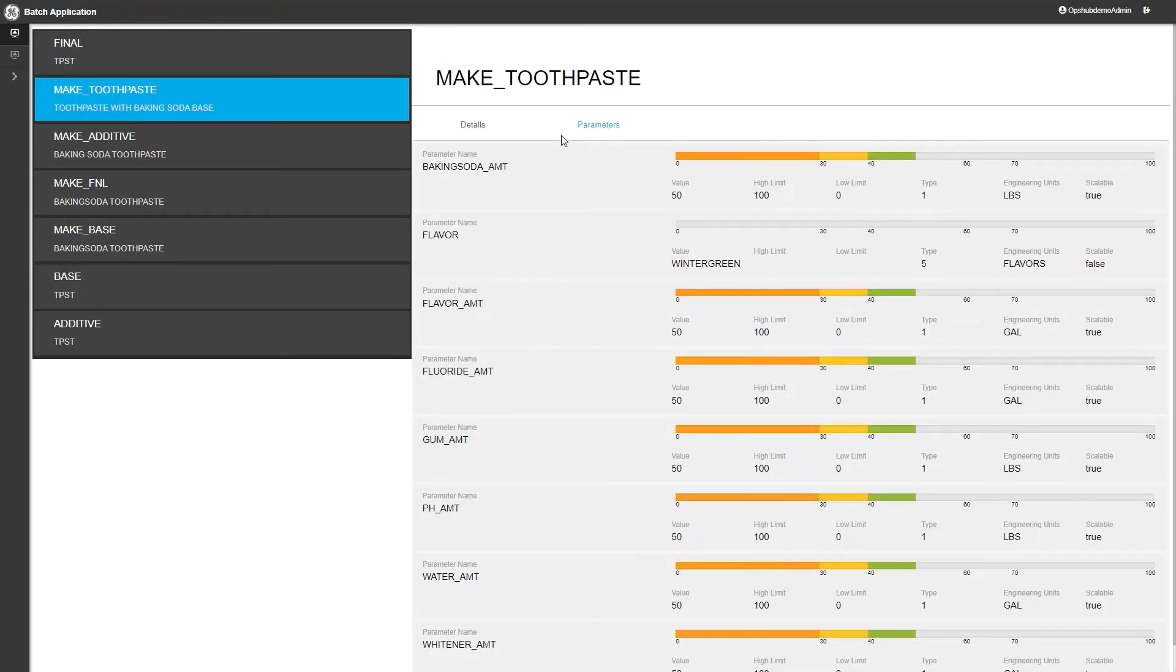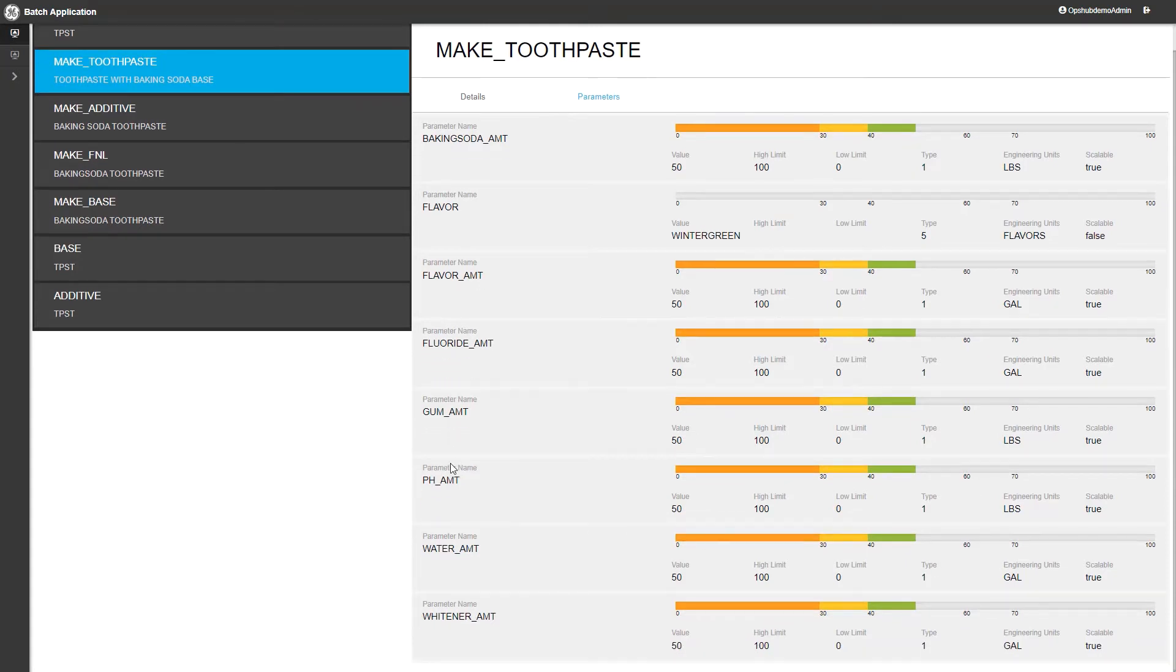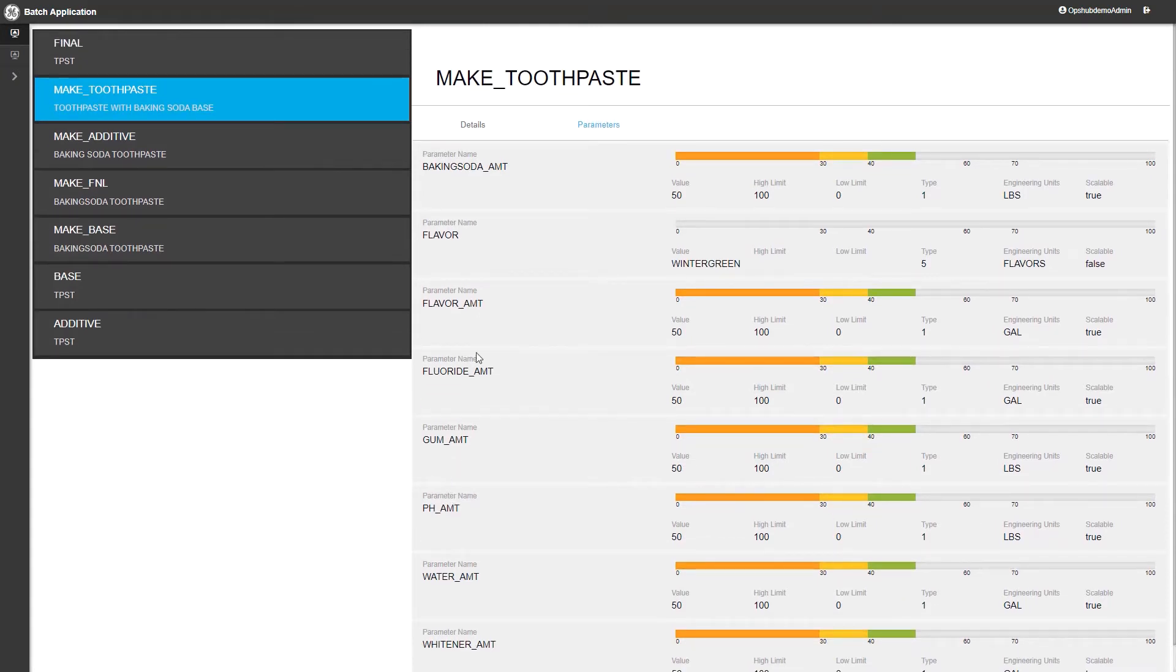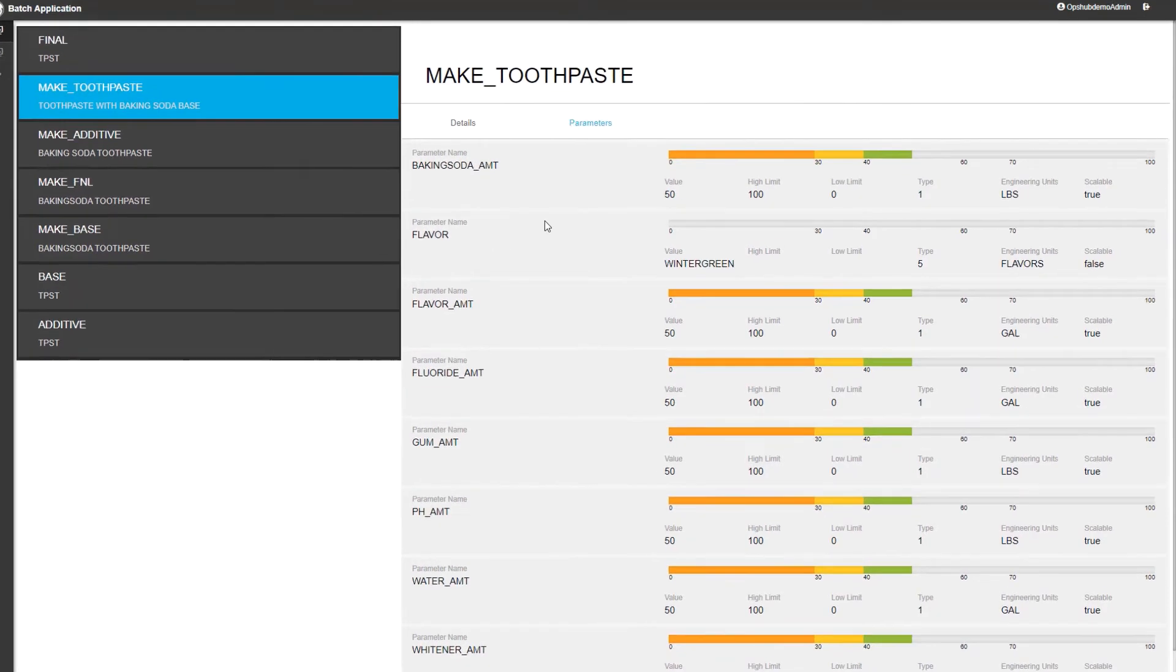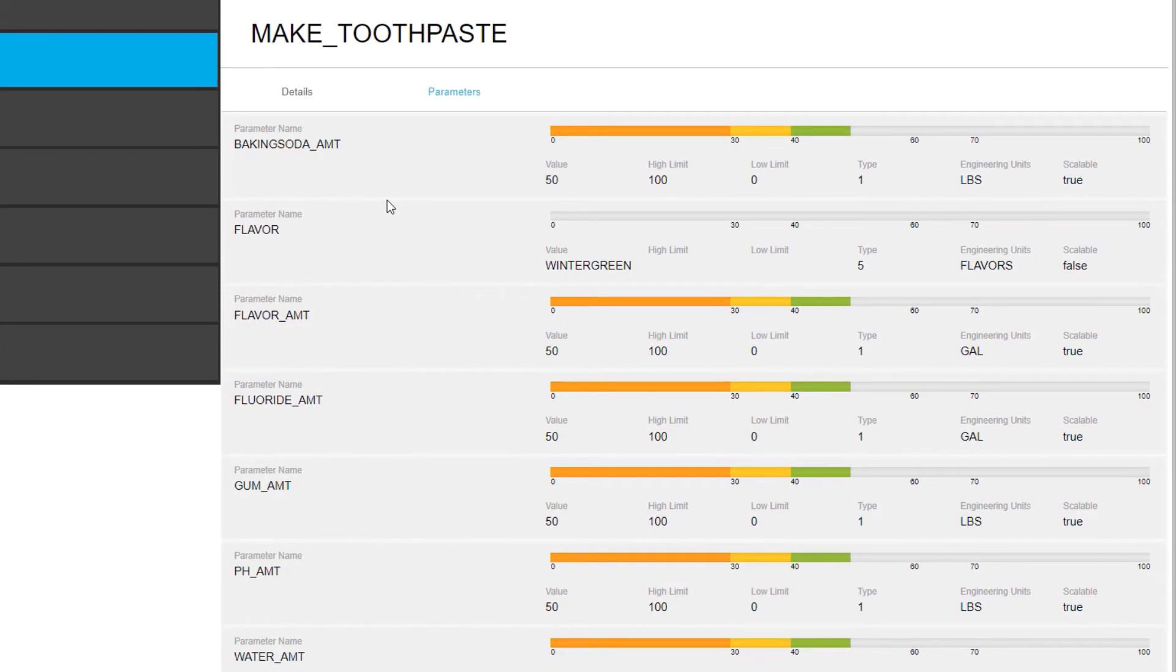Now we'll take a look at the parameters that are used in this Make Toothpaste example. You'll see the list of ingredients and amounts defined to make this recipe. It looks like this recipe is making wintergreen toothpaste. You can see the flavor parameter is set to wintergreen in the list.